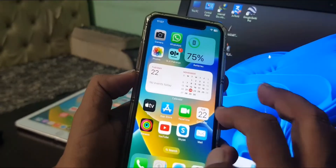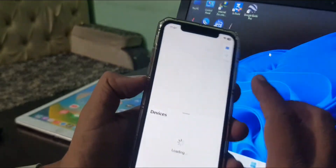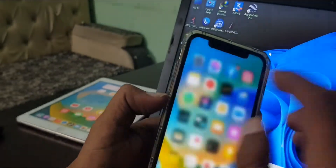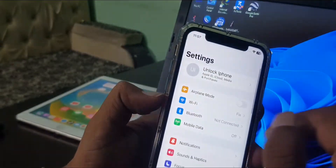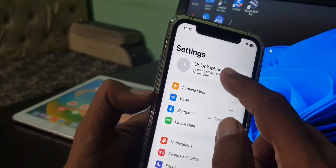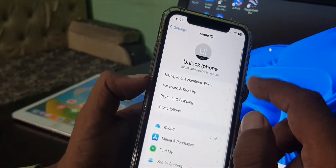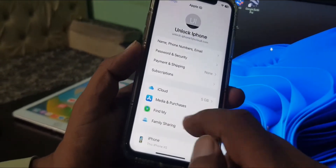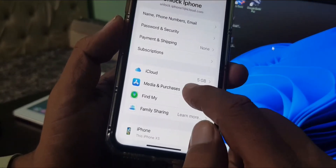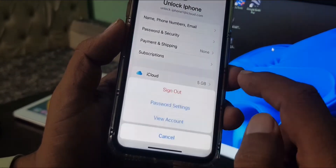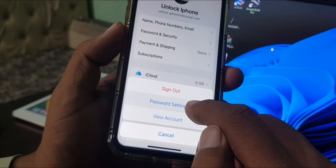First of all, close it. Now open Settings on your phone. As you can see, here is the Apple ID profile — tap on it, and now tap on 'Media and Purchases.' As you can see, here is the password setting.